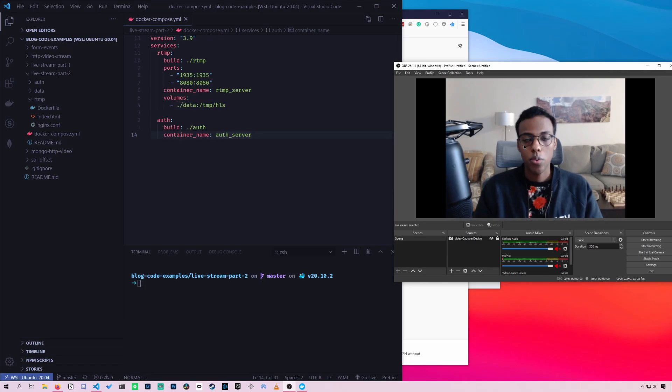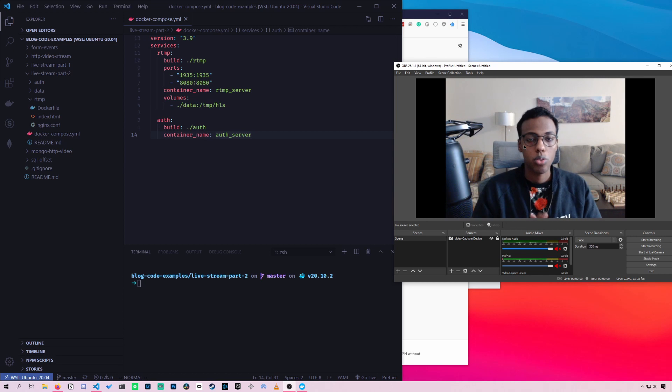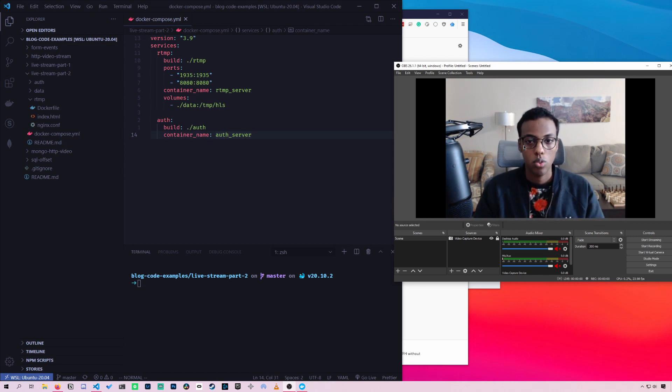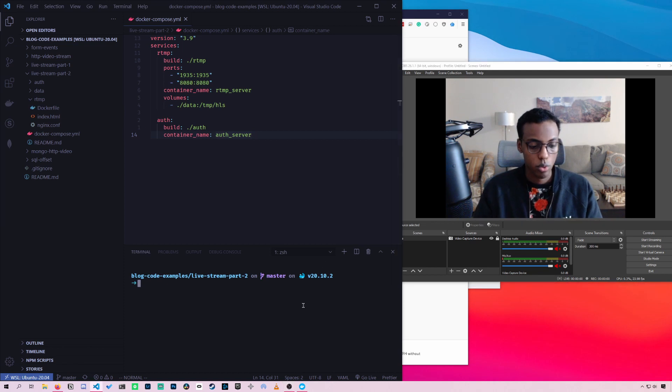Okay, so before we get started, I want to show you exactly what you can expect to see at the end of this tutorial. So let's get our code started. And we'll do that like in our last video using Docker Compose up.